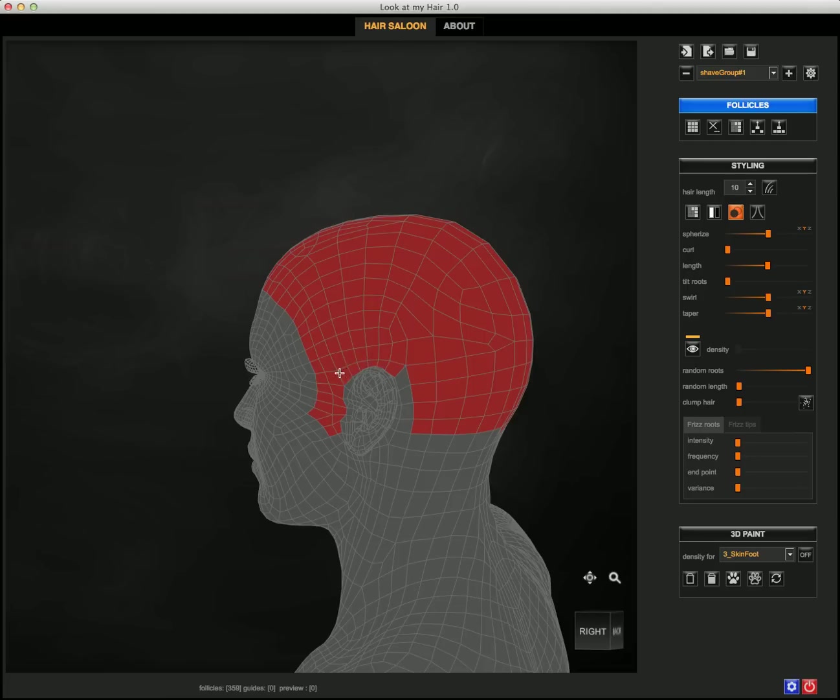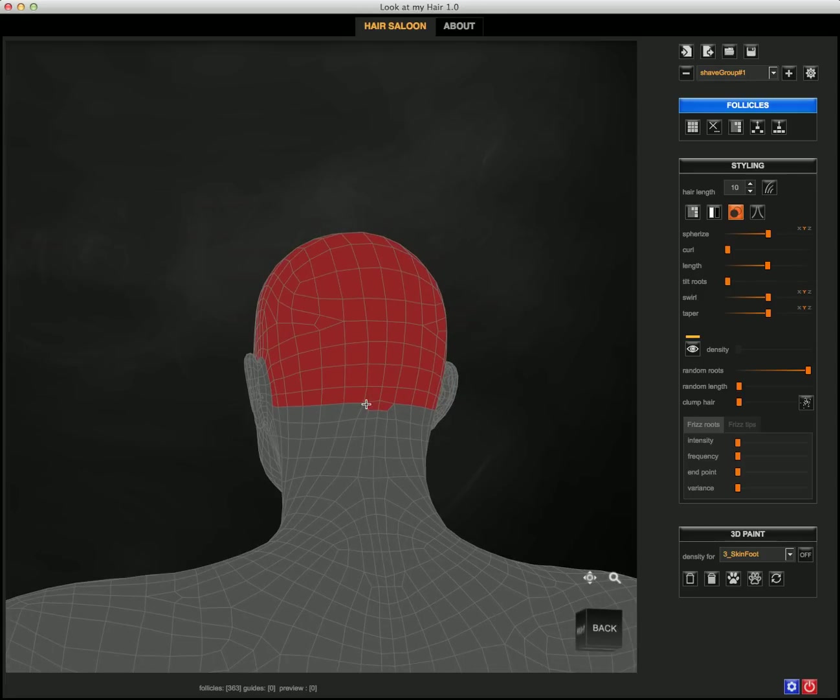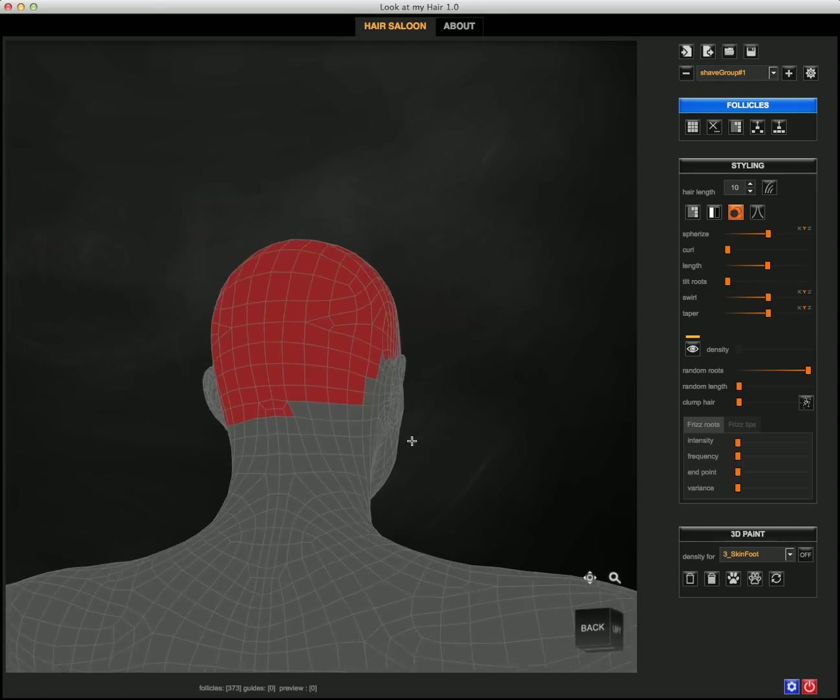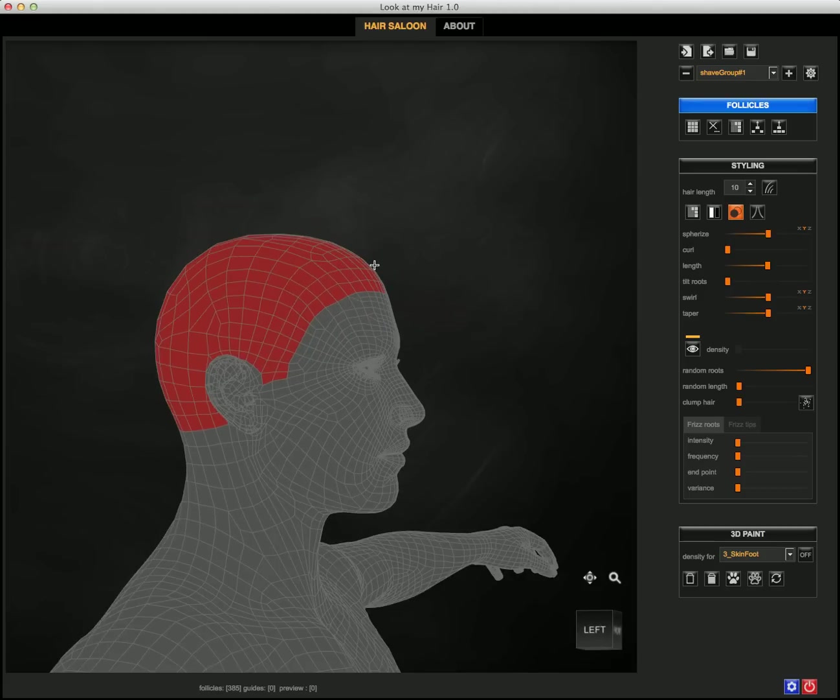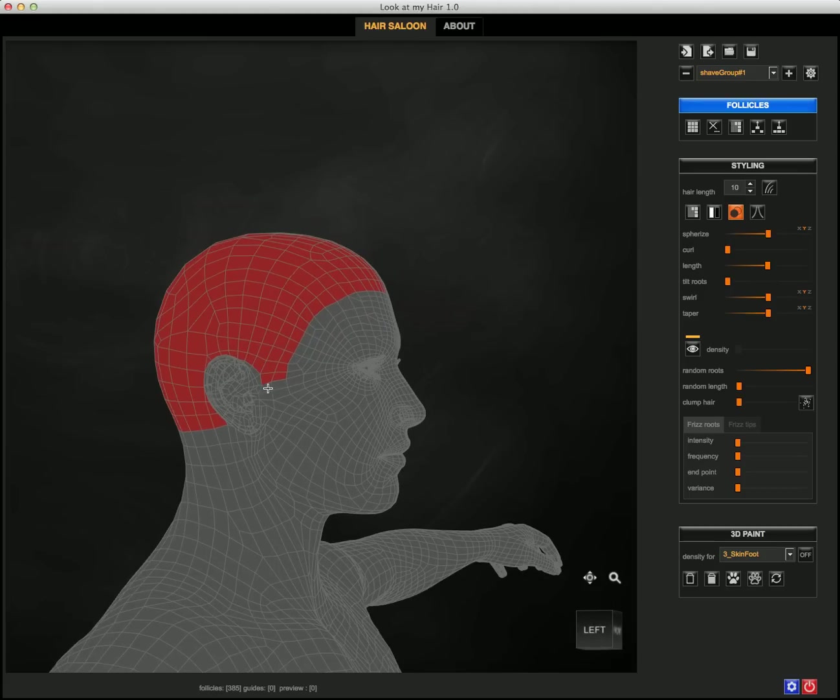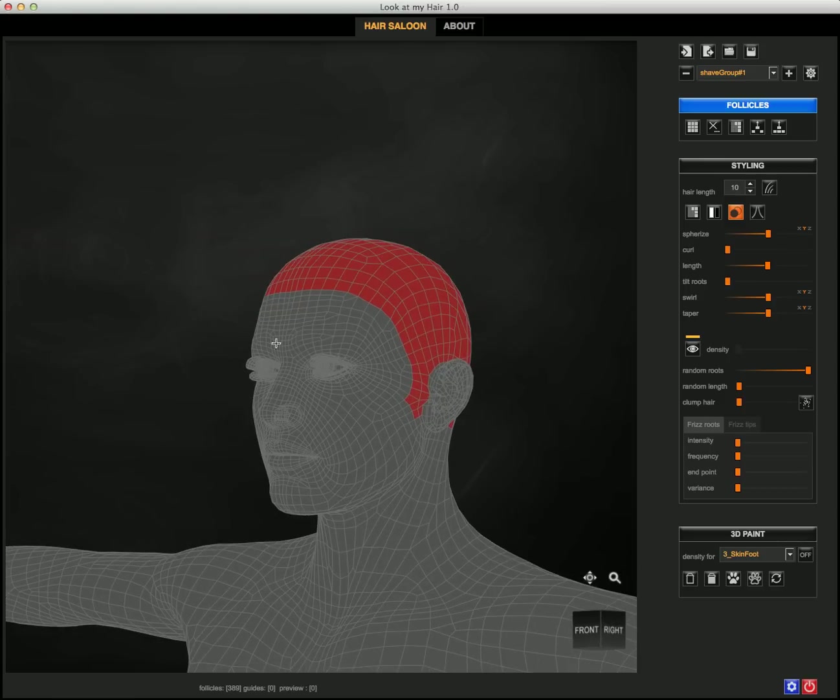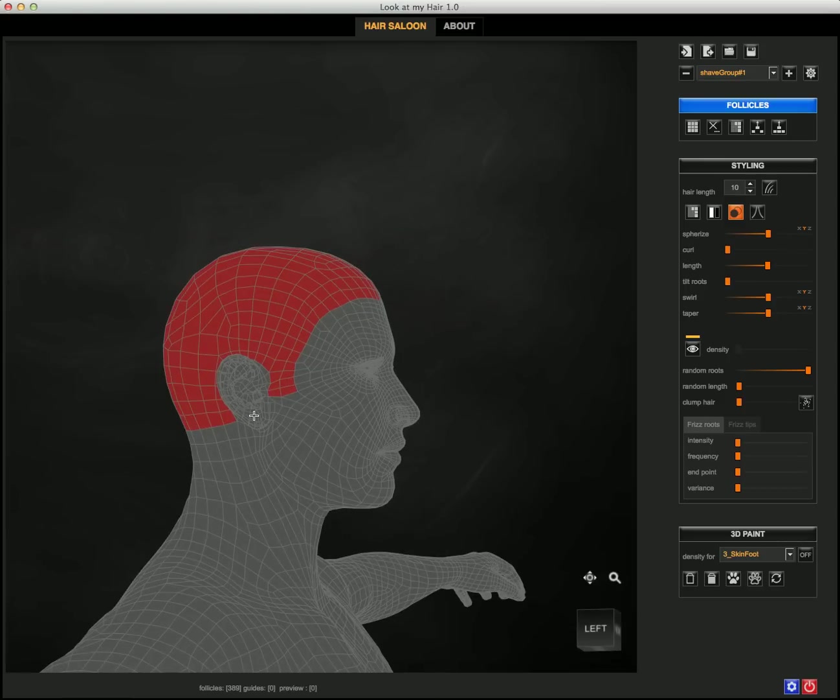In just a few seconds, I've already defined the scalp for my Genesis follicles, and I will be using that to grow my hair and do some more styling.